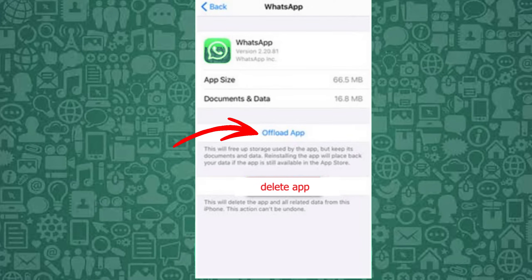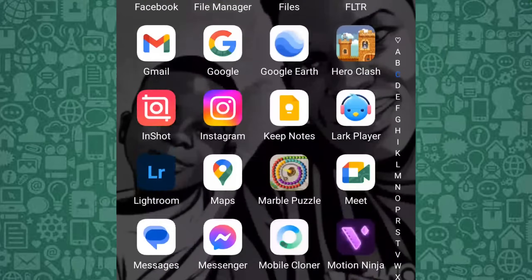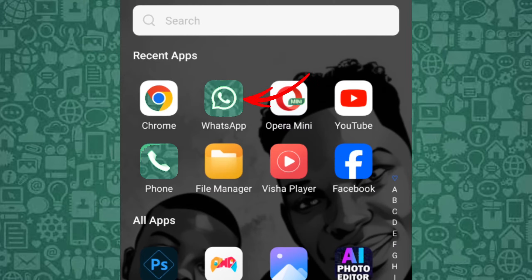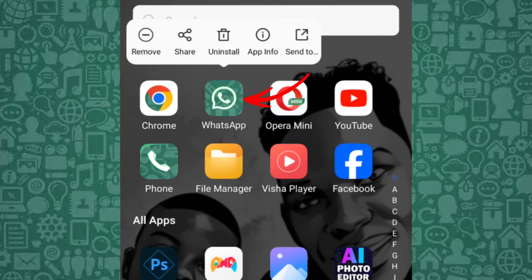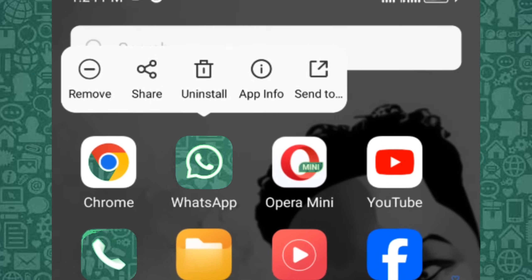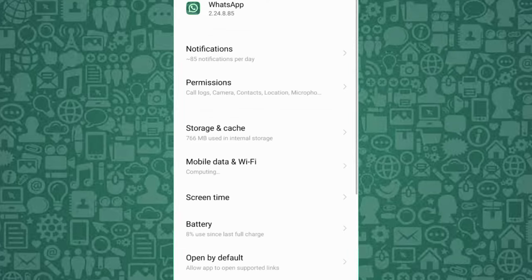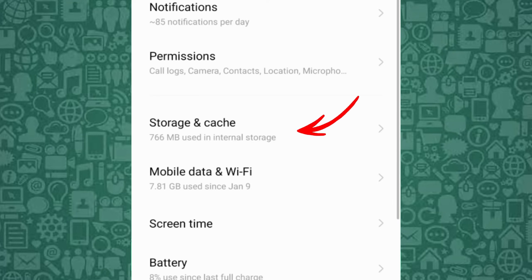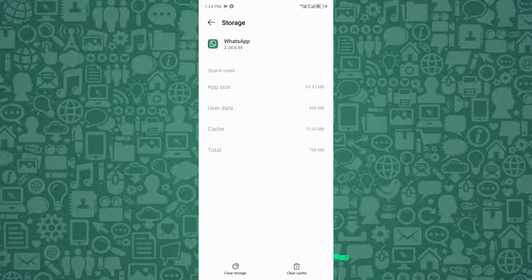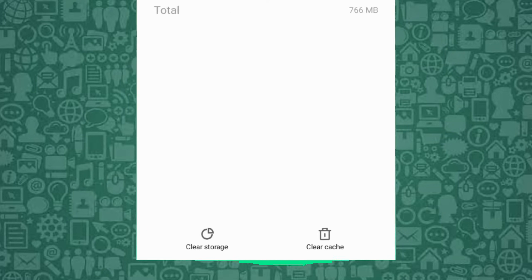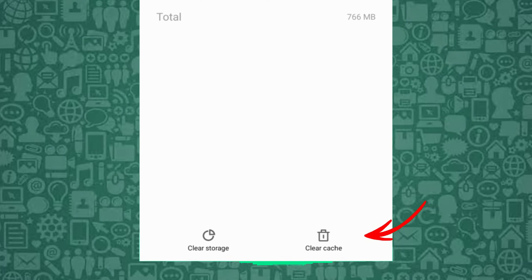On Android, follow these steps: long press on the WhatsApp icon. Tap on App Info or the line icon in a circle. Tap on Storage or Storage and Cache depending on your model. Then tap Clear Cache.